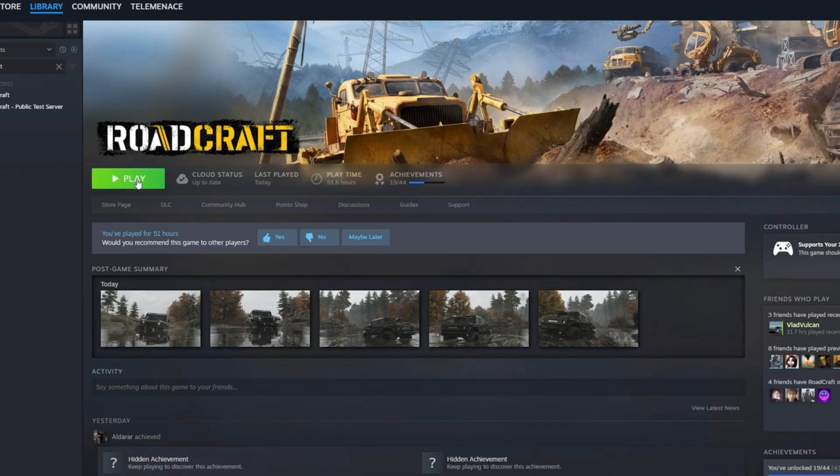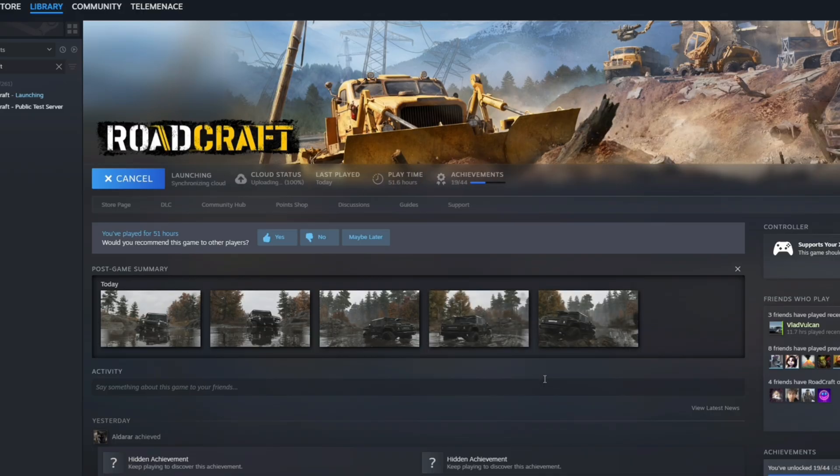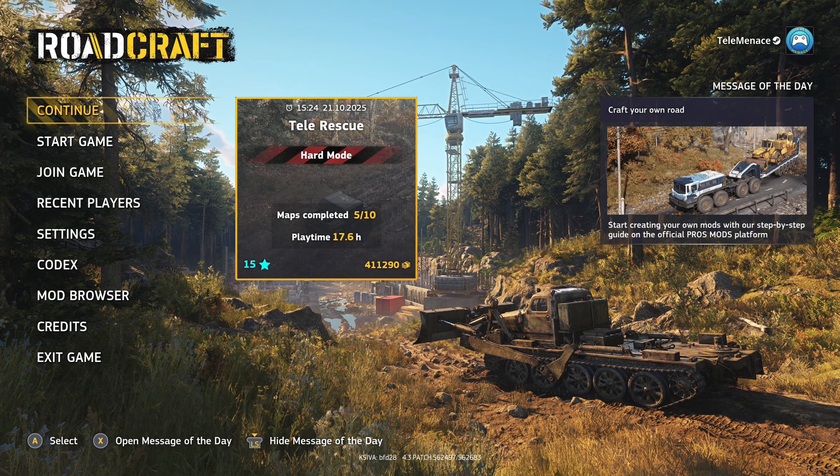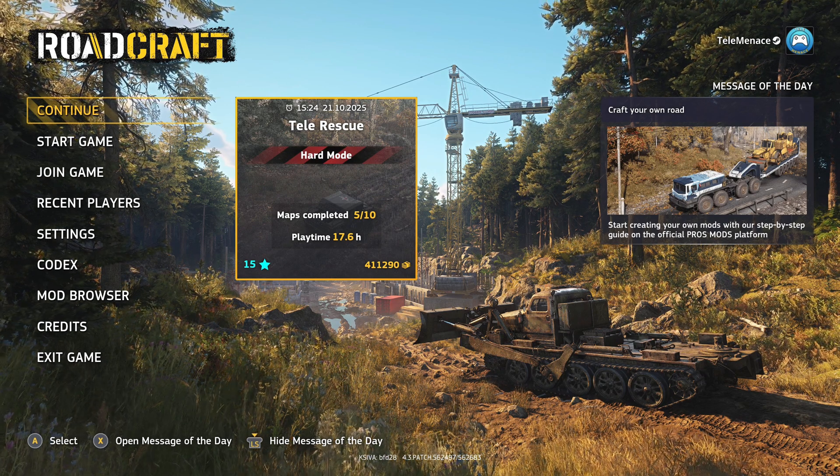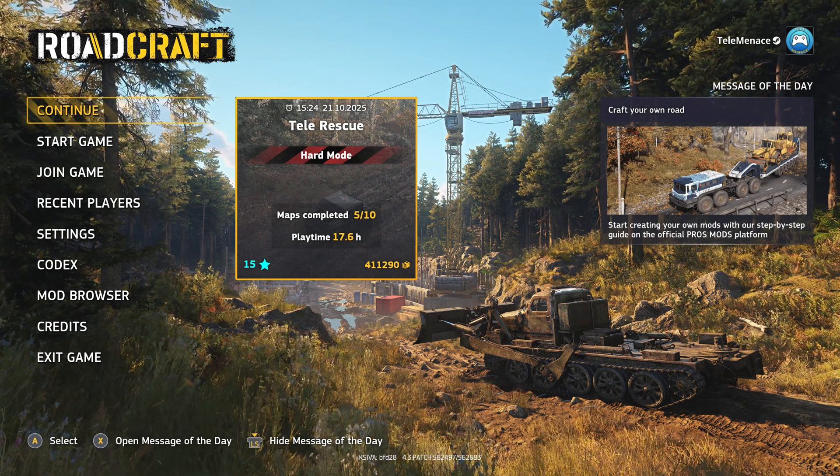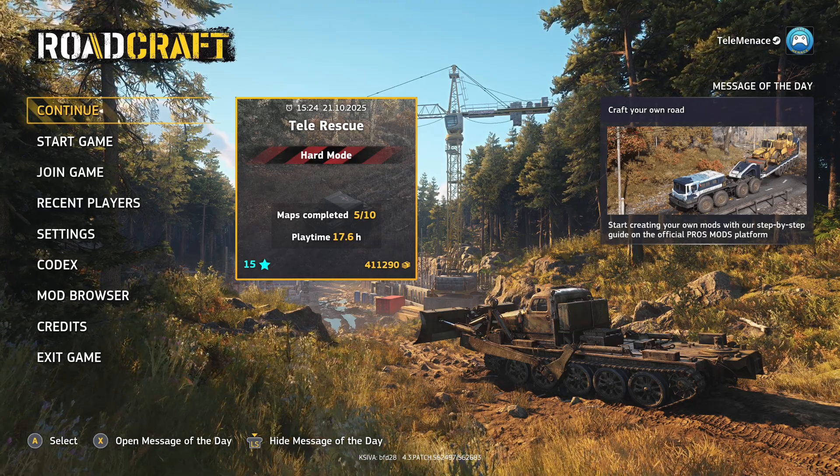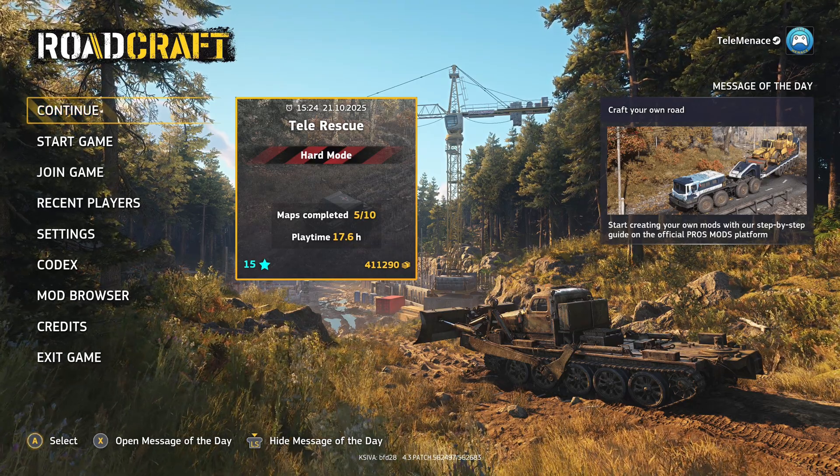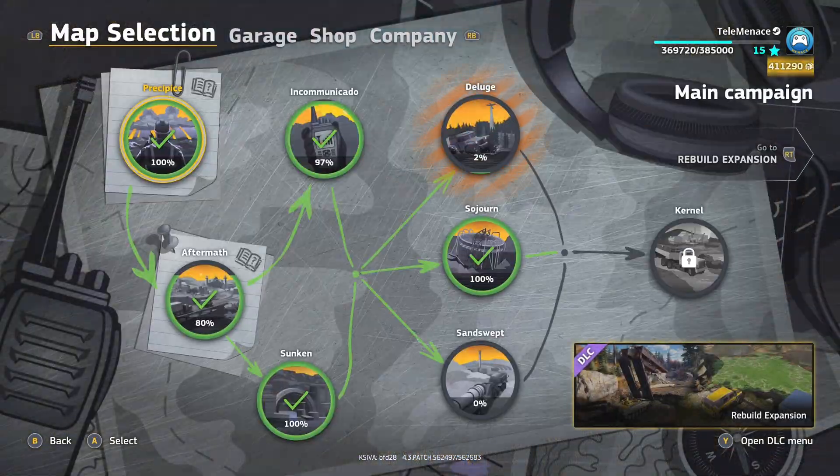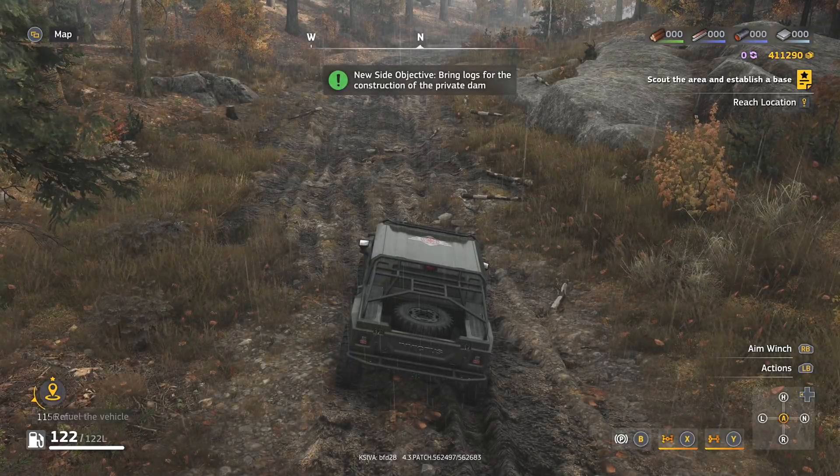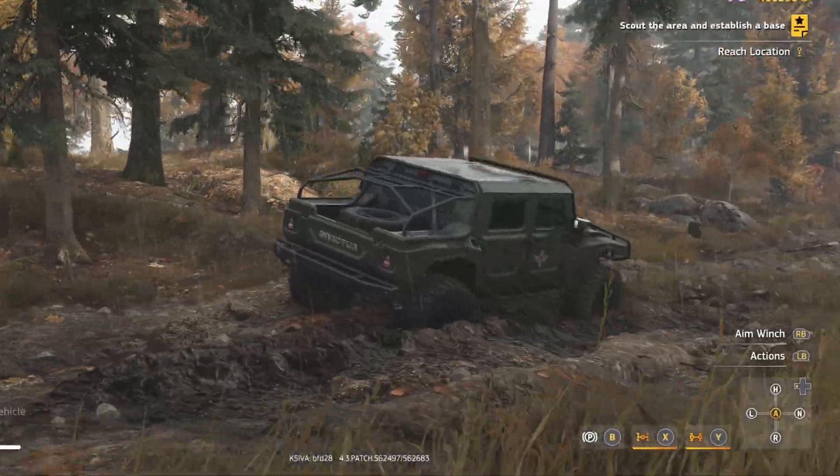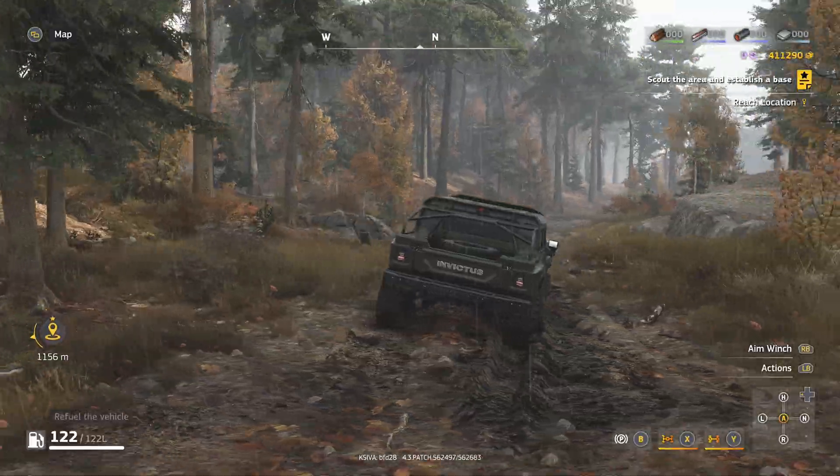Let's go ahead and open roadcraft. On the main menu we instantly see that the hard mode indicator is on. That's a good sign. Let's load up the game and boom, fuel is enabled and the manual gearbox is active too.